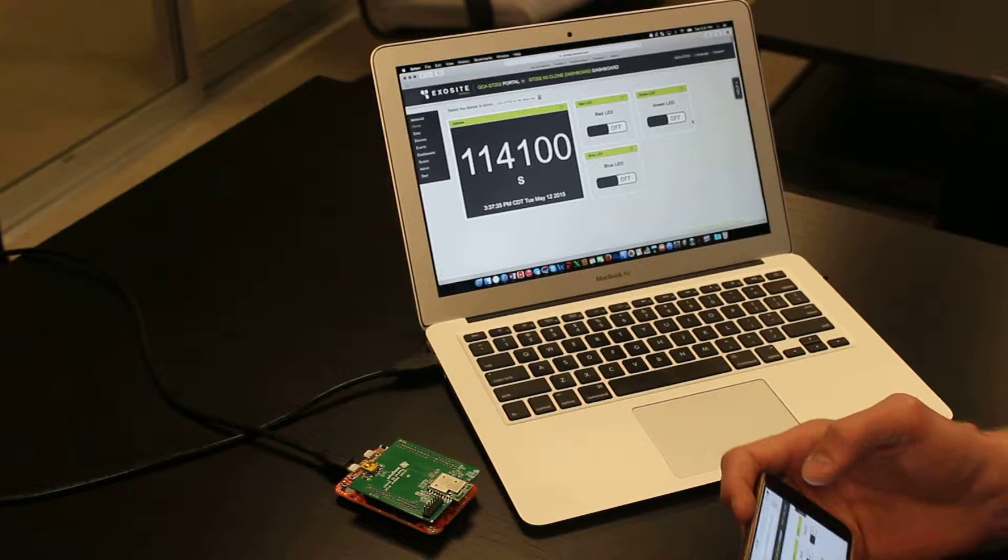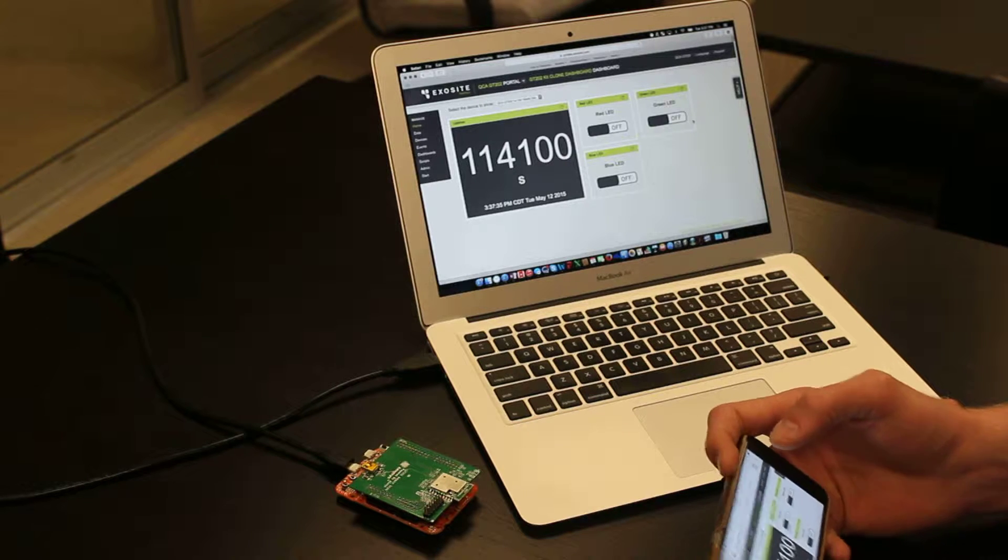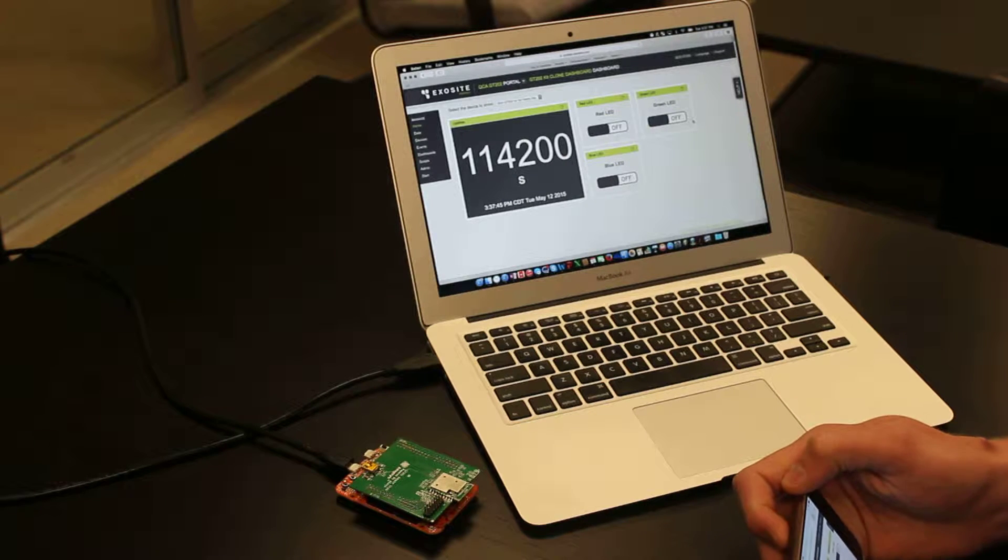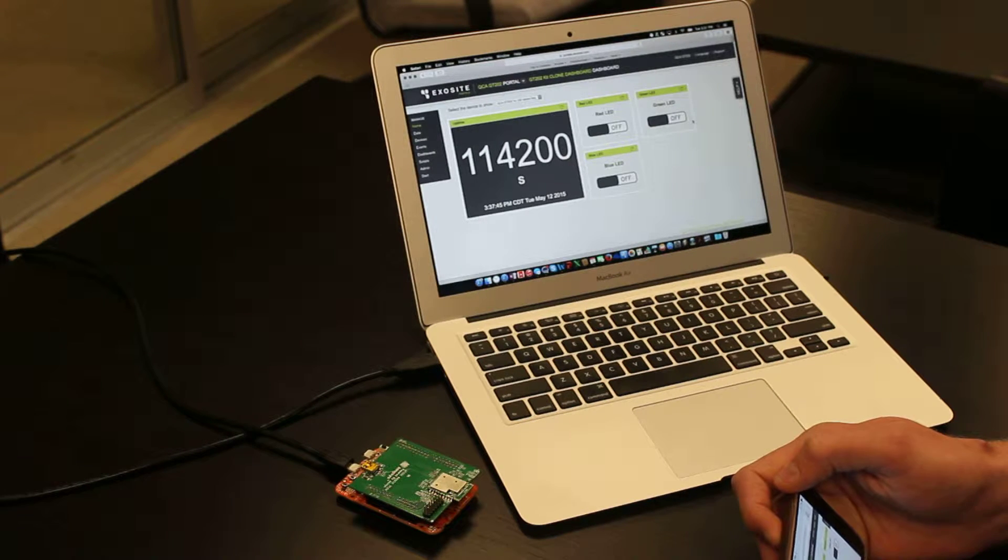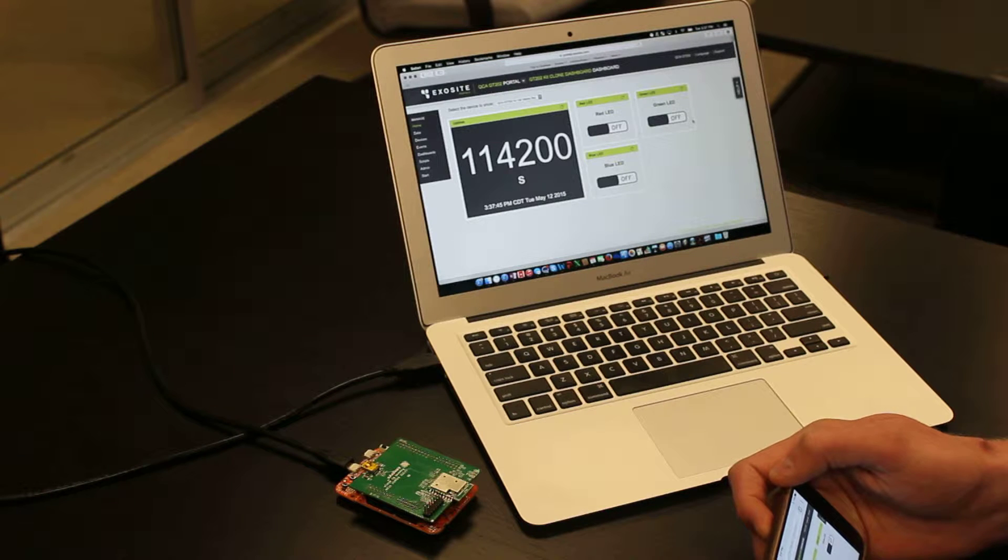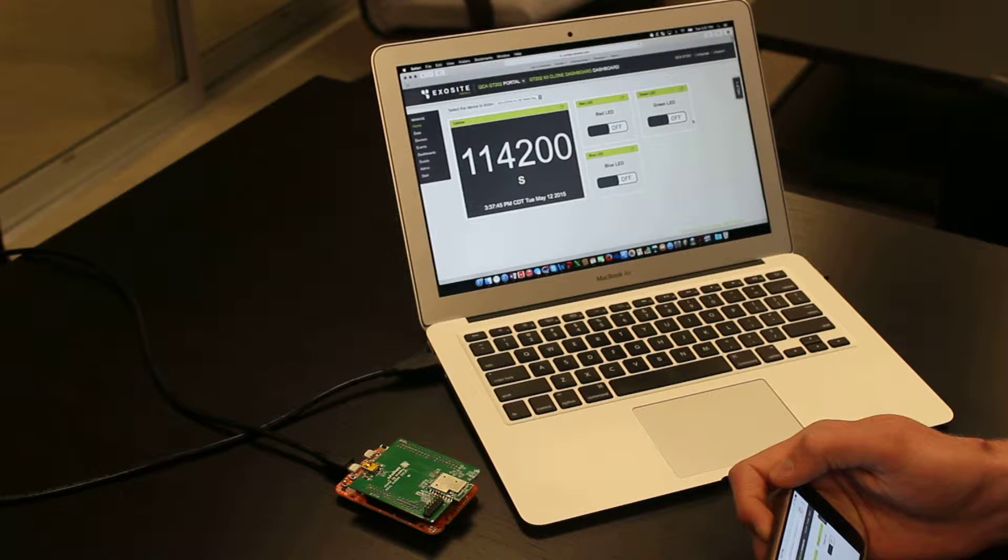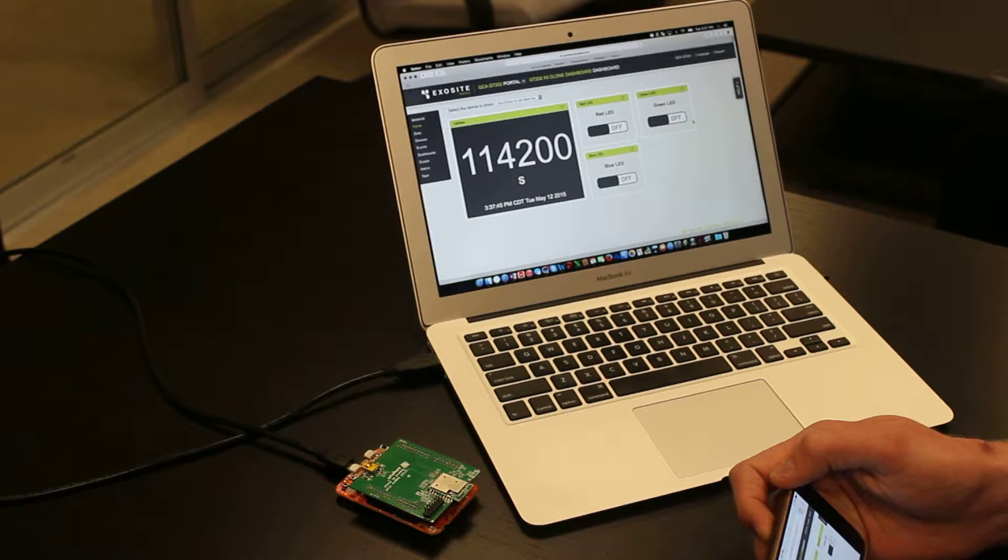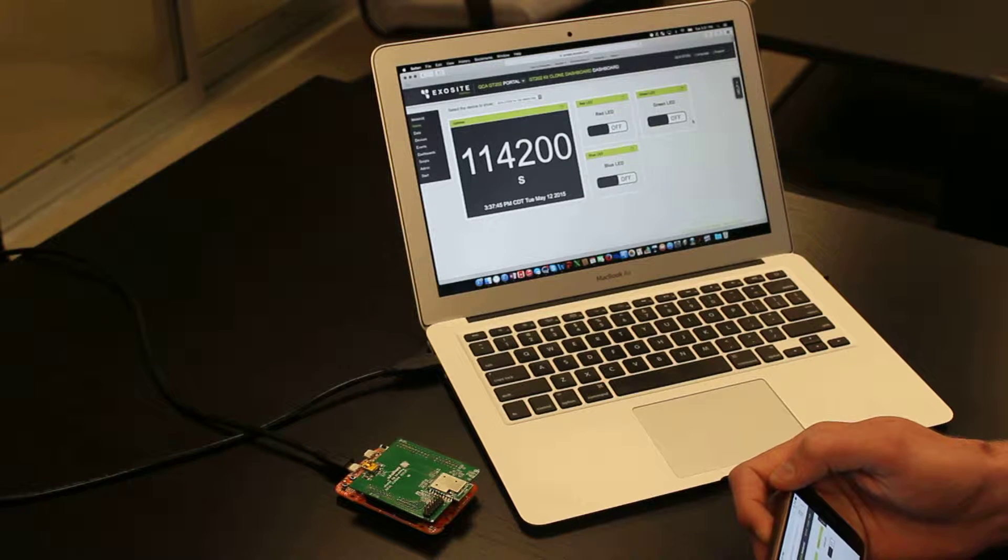Raul Aran from the Qualcomm team, Eric Rovick here with ExoSight. We wanted to provide you a quick demo showcasing the work we've done to get your GT202 board connected over Wi-Fi, talking to ExoSight's One platform.